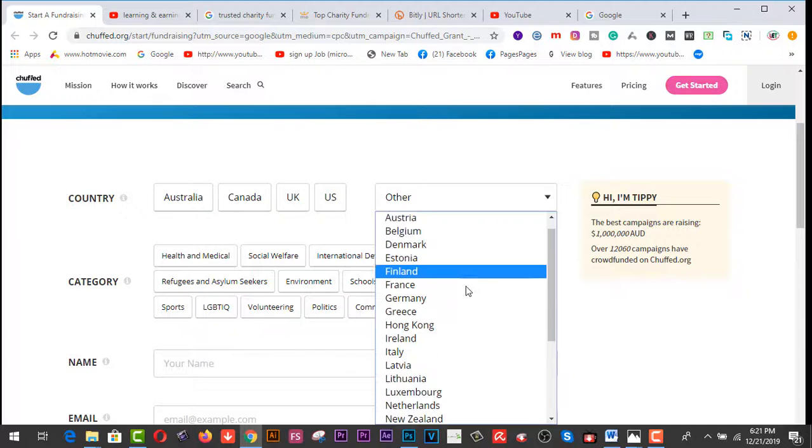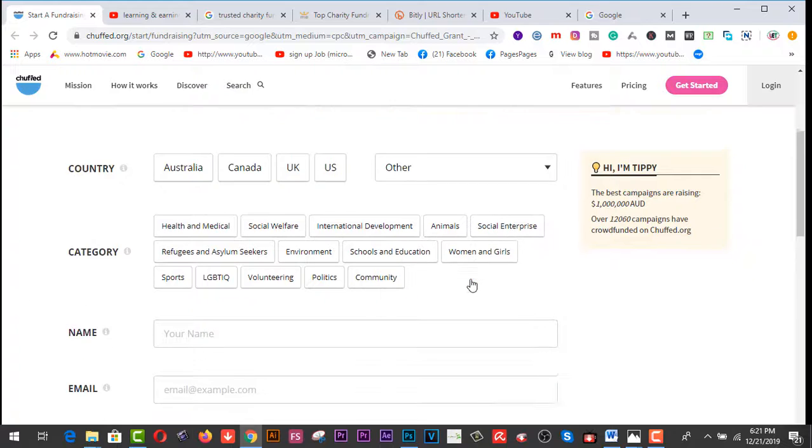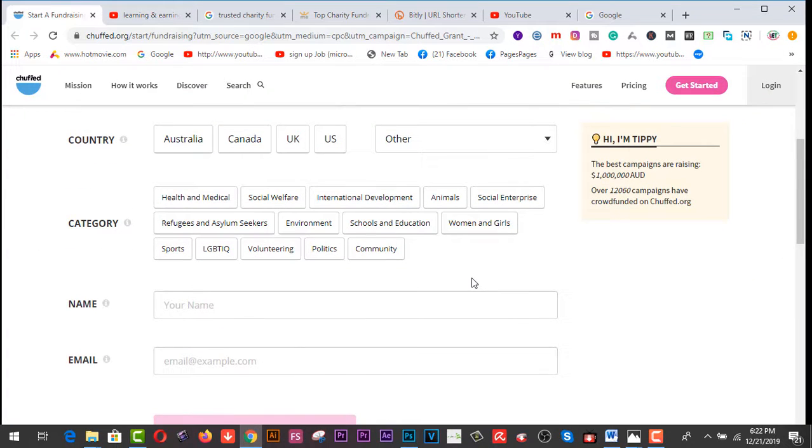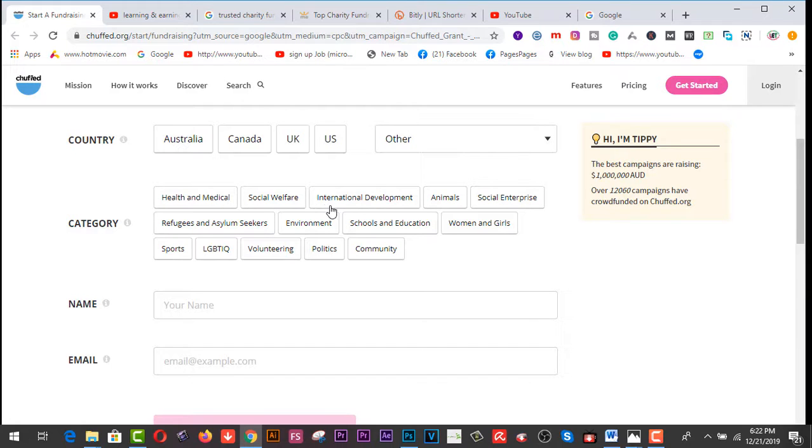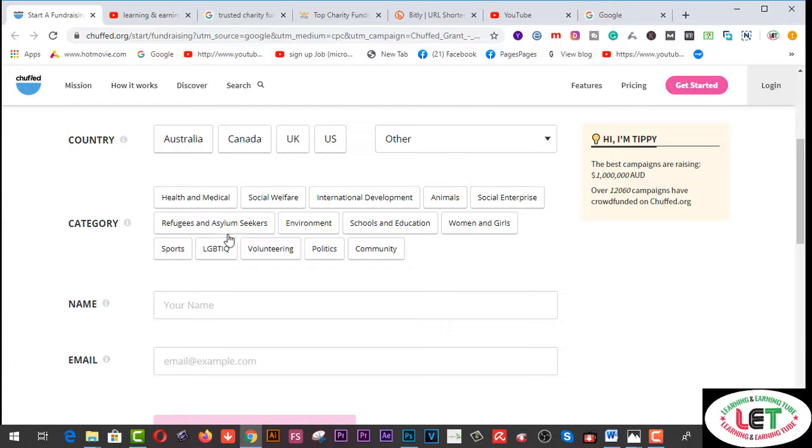And then categories - which sectors are you fundraising for? Number one is health and medical, social welfare, international development, animals, social enterprise, refugees and asylum seekers, environment, schools and education, women and girls, sports, LGBTIQ, volunteering, politics, and community.